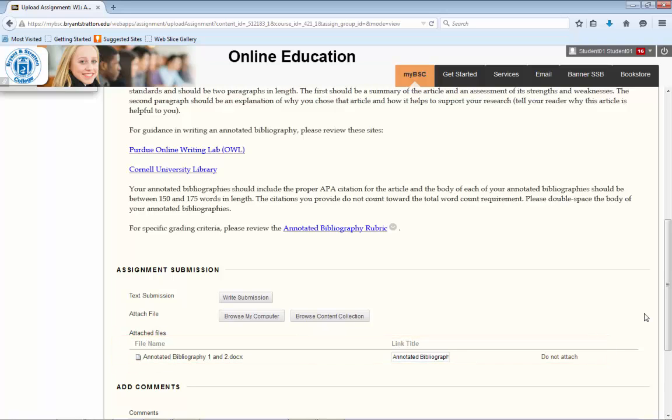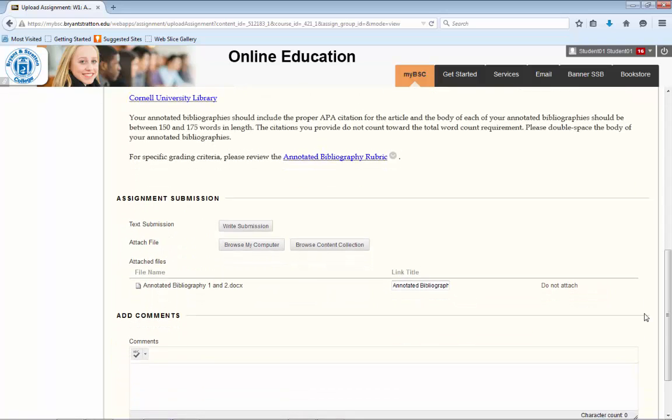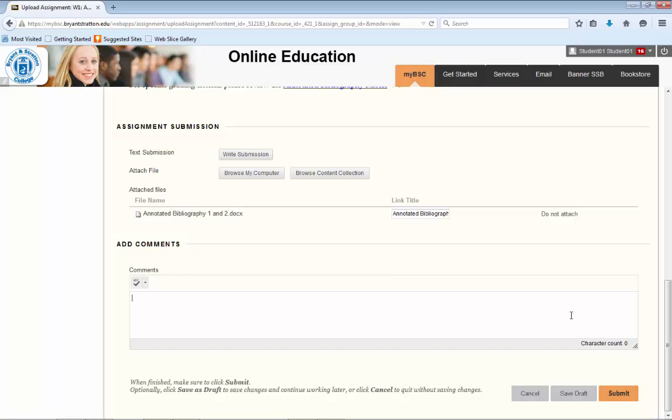If there are any special notes you need to deliver to your instructor about the assignment, you can write them in the Add Comments box. You then have the option to save the assignment as a draft in case you need to return to it at a later time before turning it in, or you can submit the assignment.